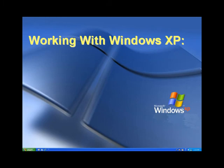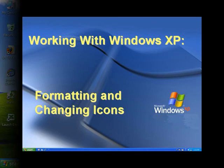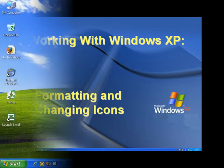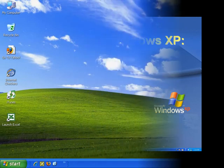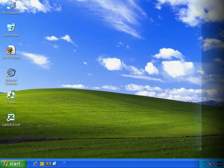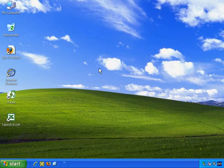Welcome to our introduction to Windows XP. In this video we'll look at formatting and changing icons. I will quickly show you how you can format or make changes to how the icons appear on the desktop.